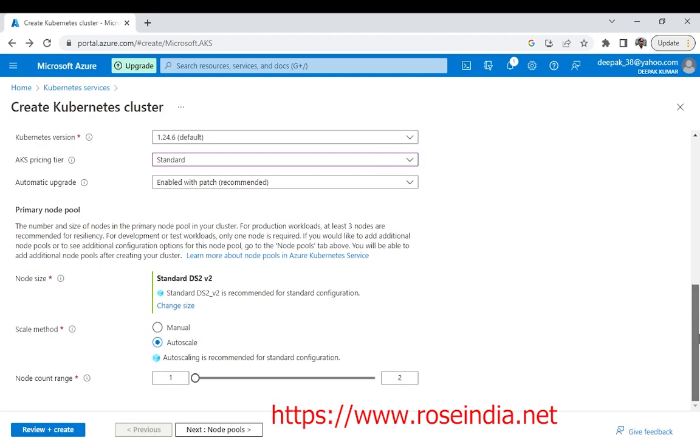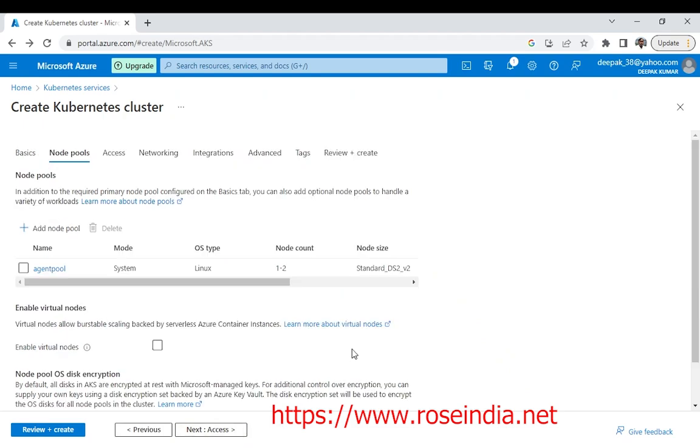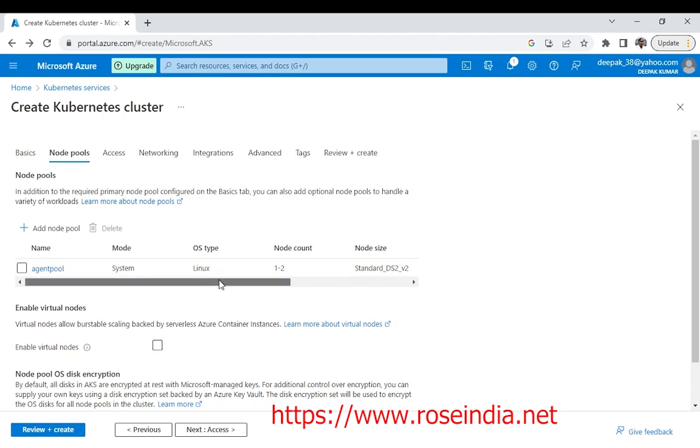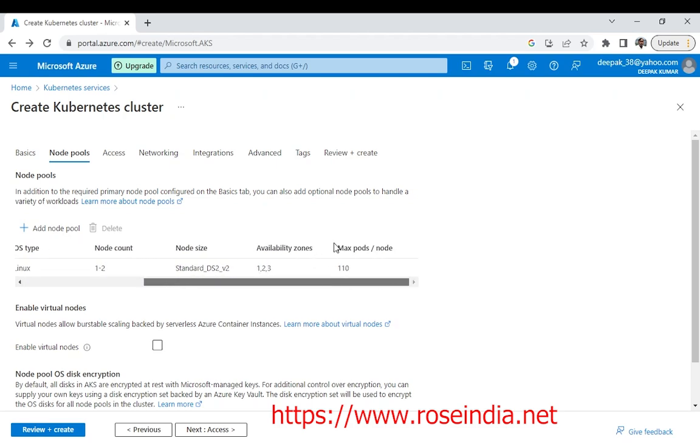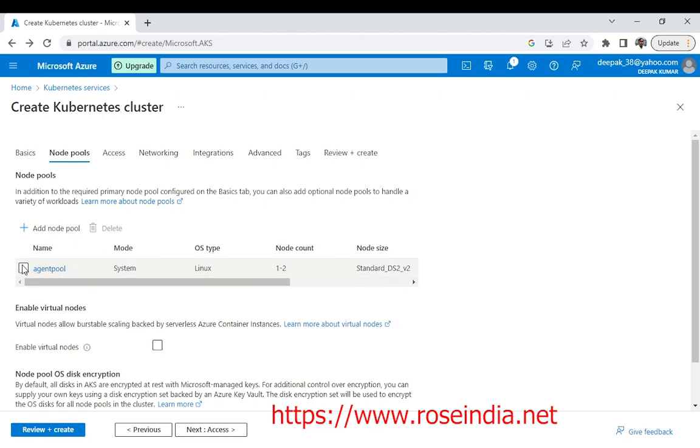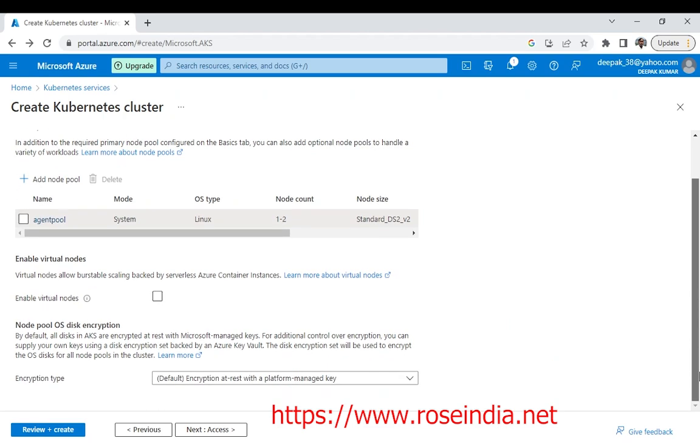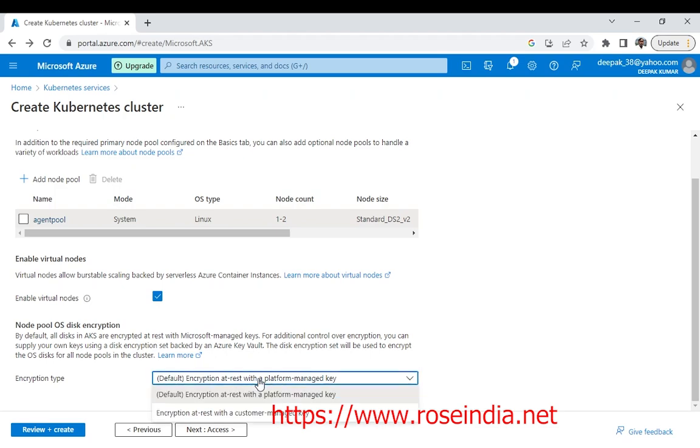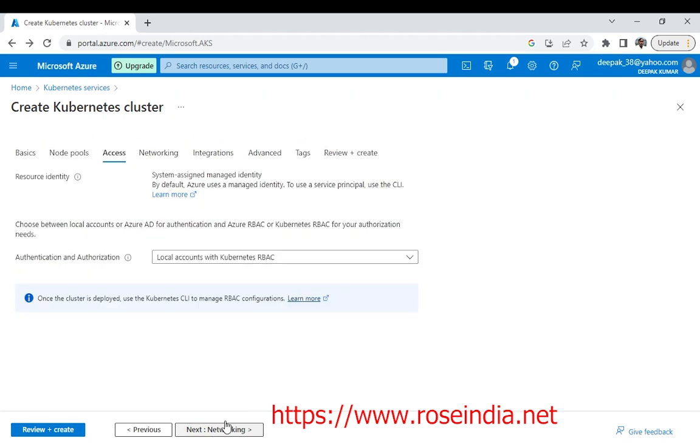Now I can go to the next label. The node pool is system Linux 1 to 2 nodes and maximum pods 110 per node. You can also choose the node encryption if you want. I will leave as it is. Then I will click next.